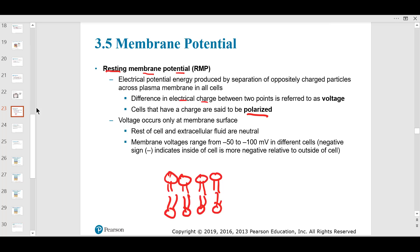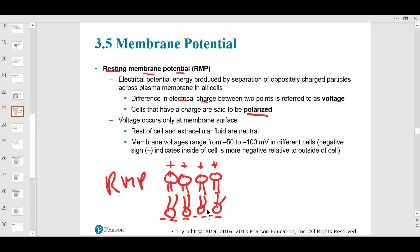The inside of the cell has a very negative charge, because of the negatively charged proteins and phosphates inside. Potassium doesn't change this polarity. Outside the cell is very positive. The resting membrane potential is around minus 70 millivolts.